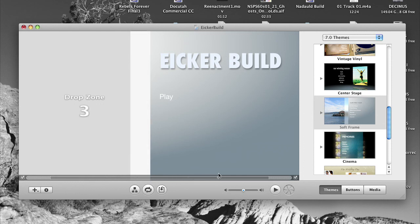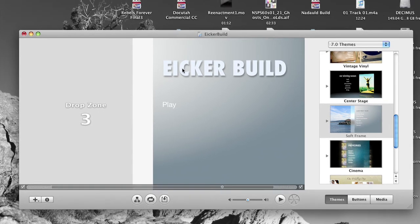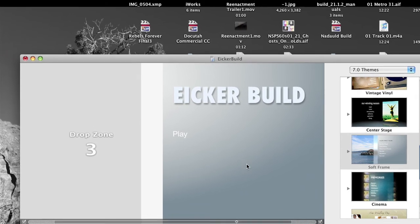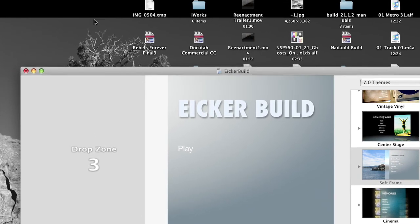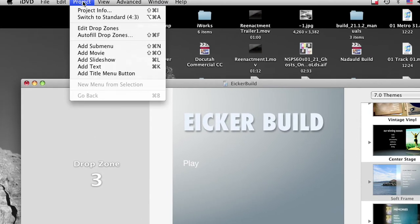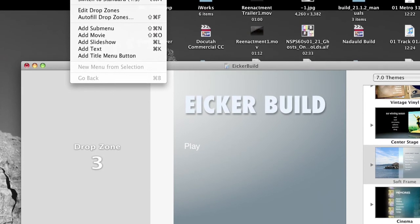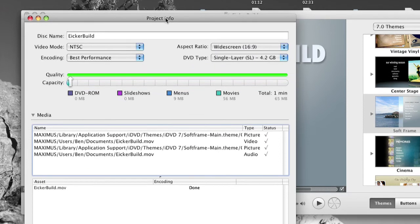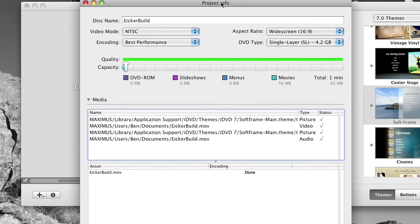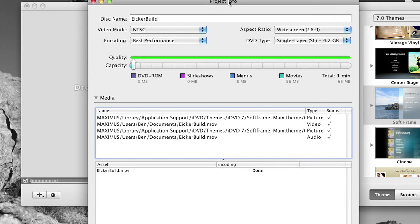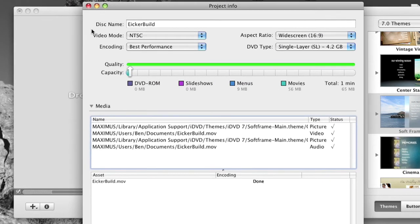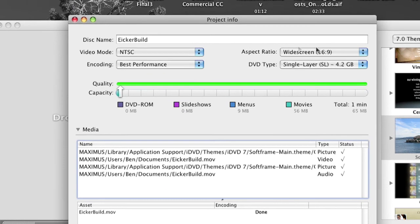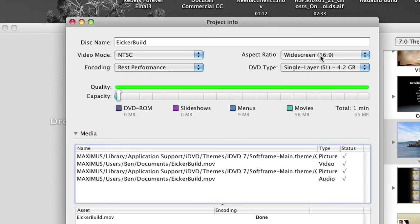So one more thing before we do anything, before we actually burn the DVD, is we want to come up here to our project, project info. And now we're going to set our encoding bitrate. We said video mode NTSC, that's good. Aspect ratio widescreen, that's good. DVD type single layer, yes.